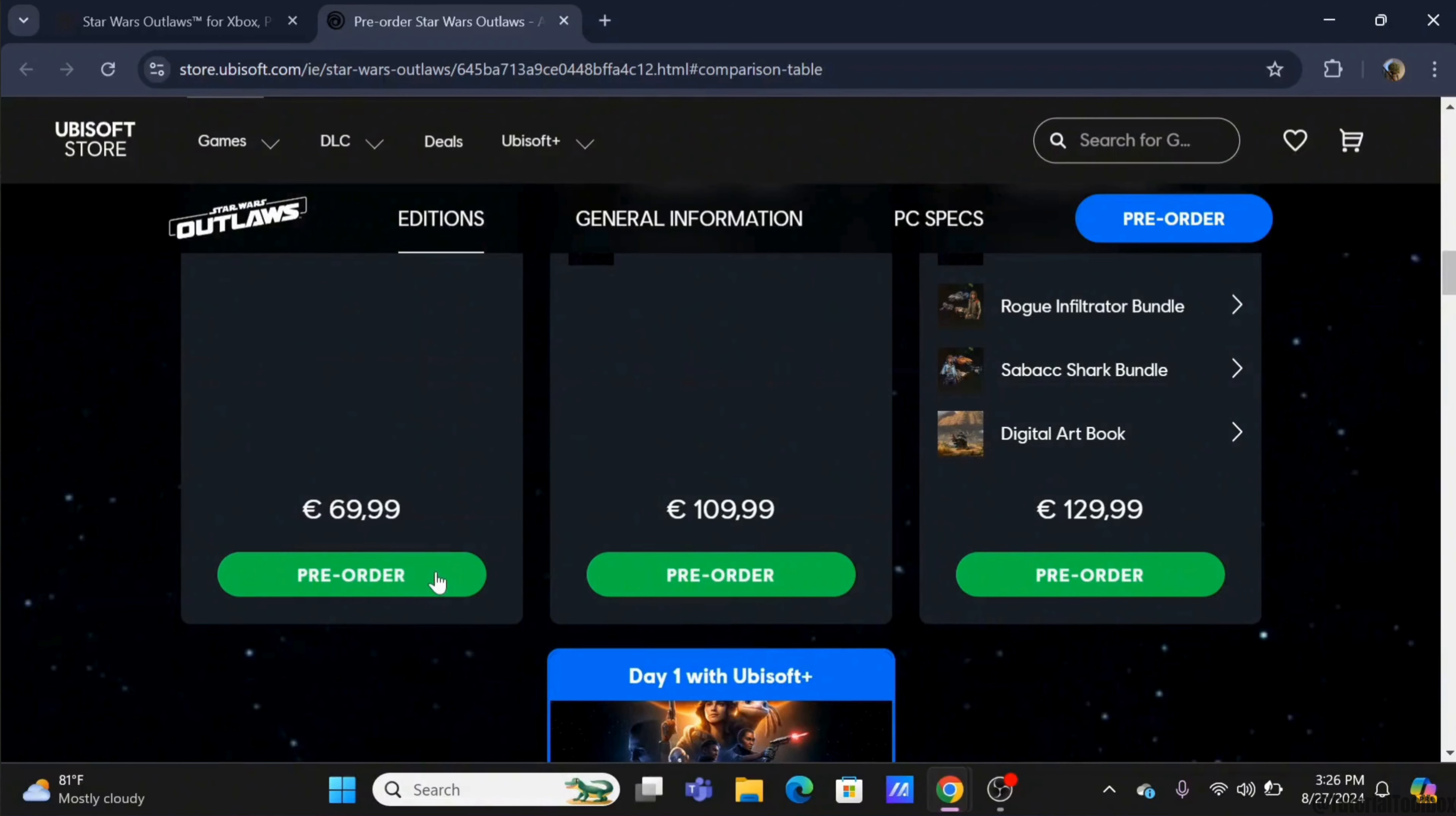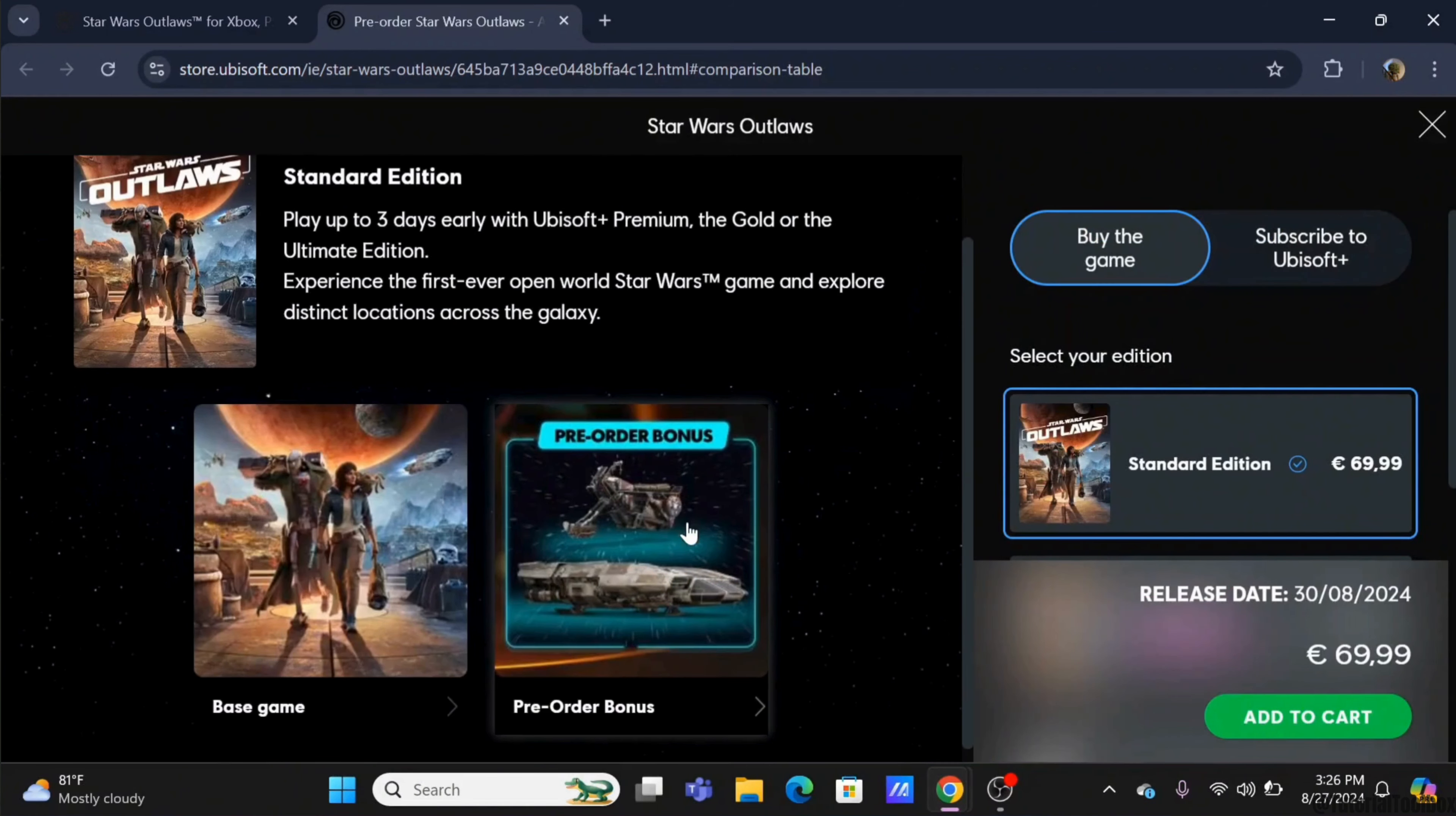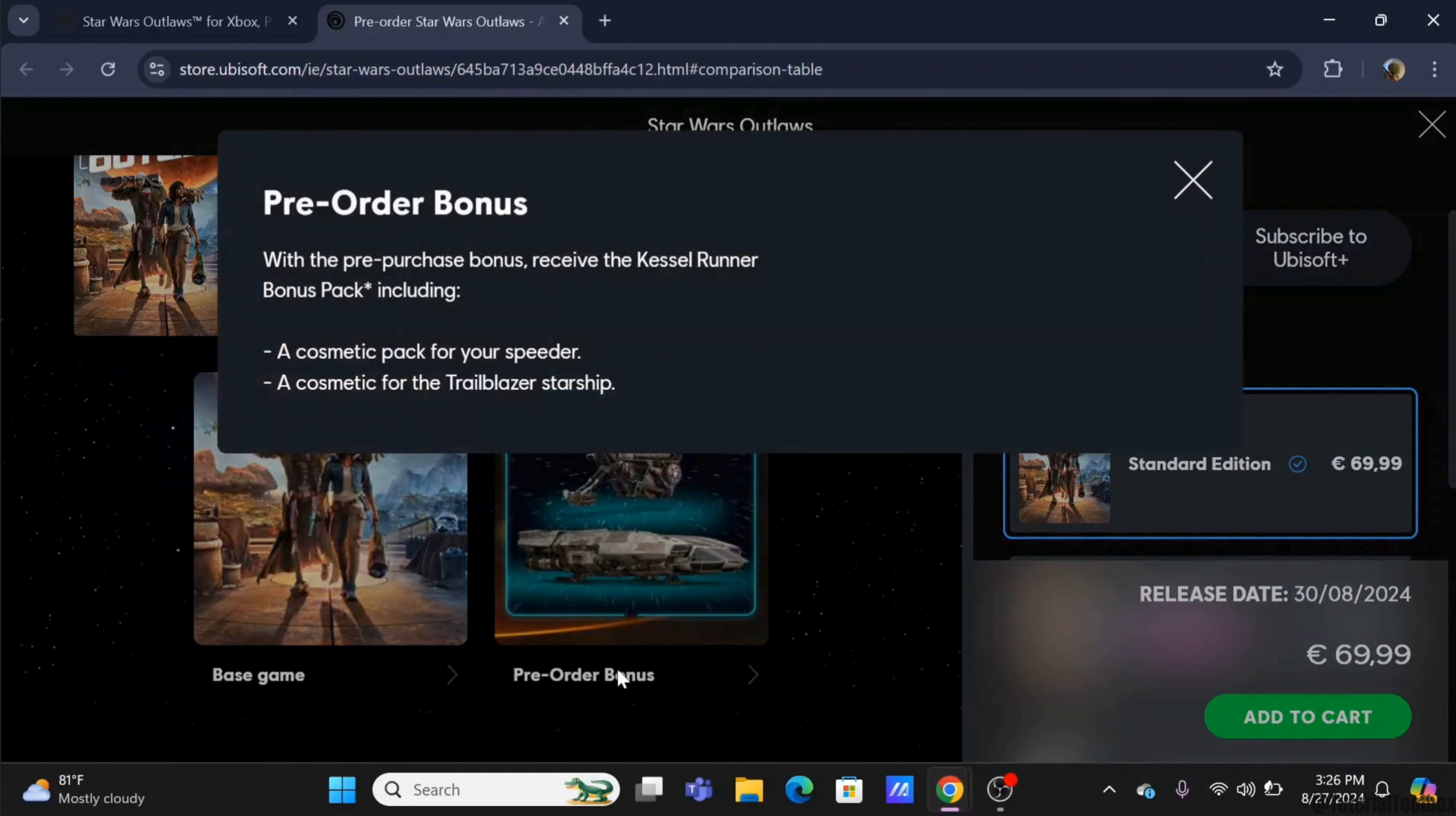Tap on the pre-order button. Then you will see the add to cart option. Click on it.